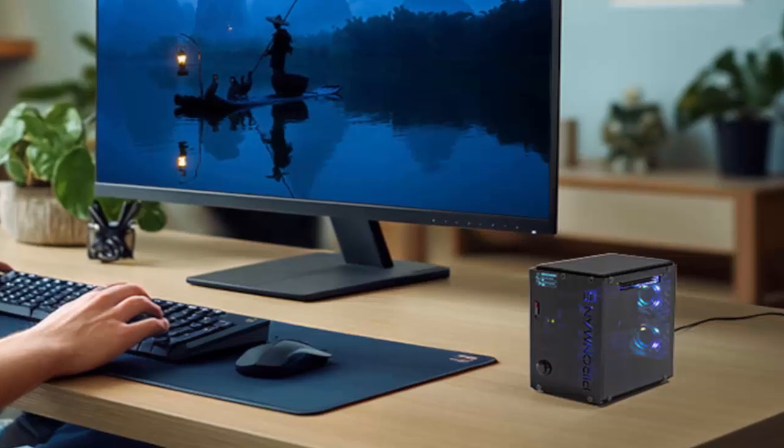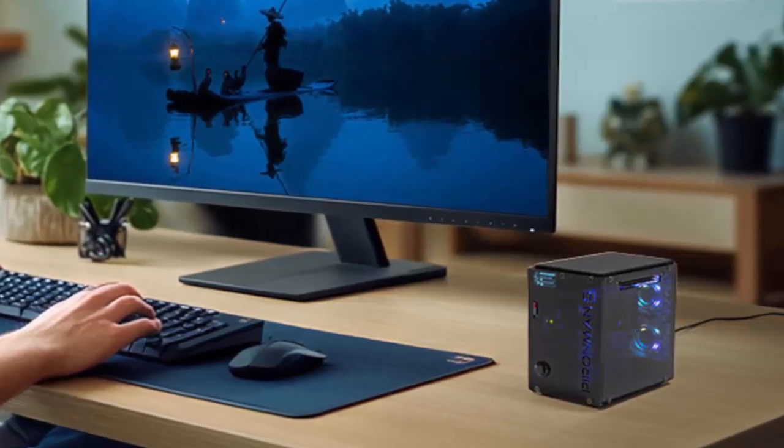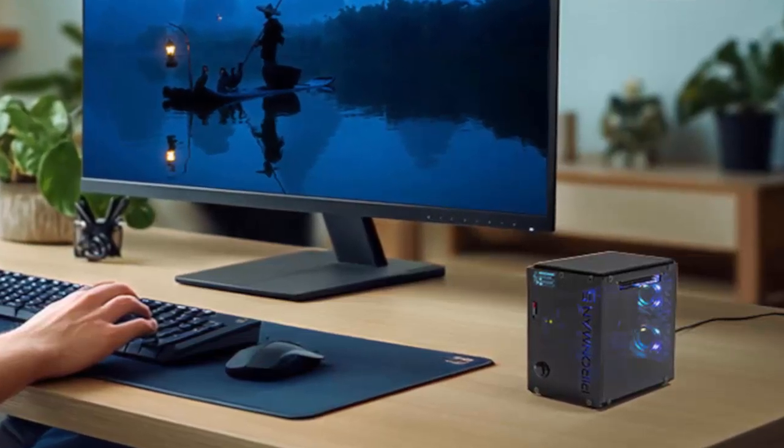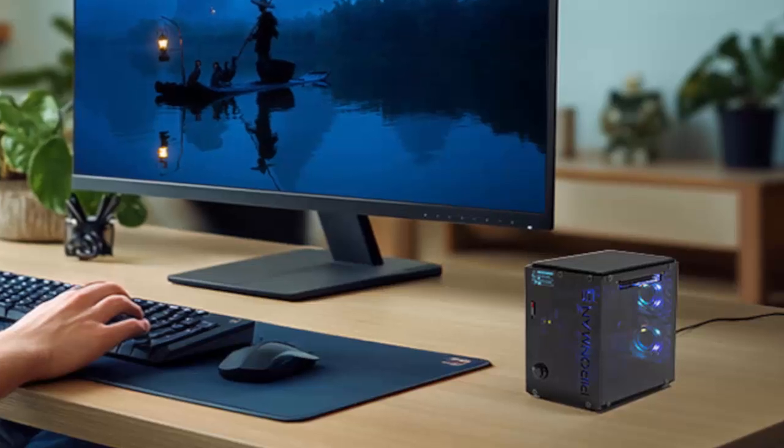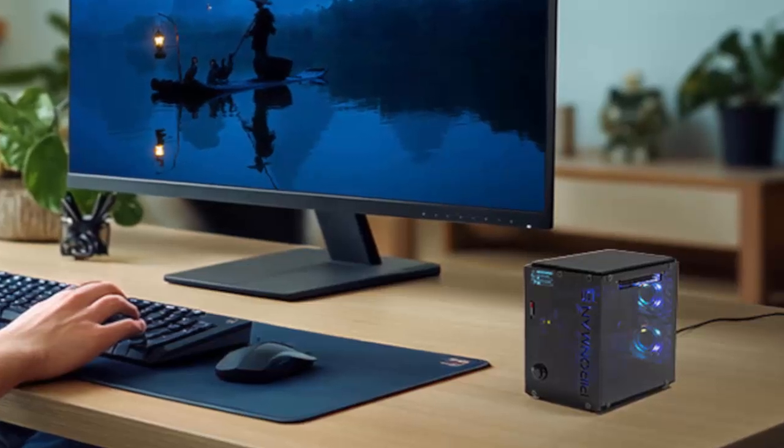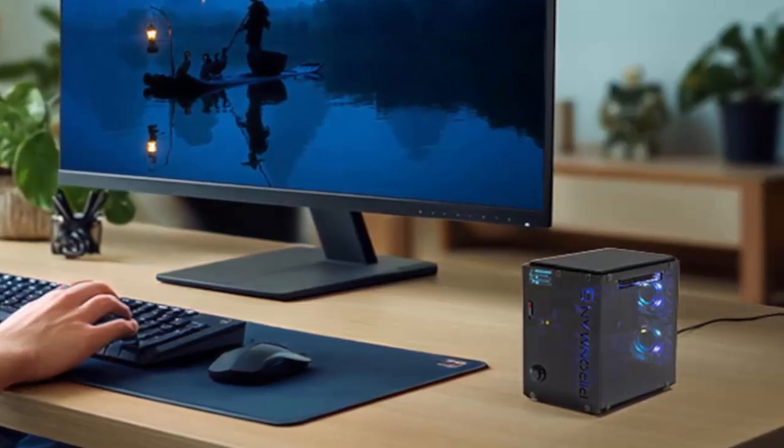At first glance, the Pi 5 might seem modest, just a slab of silicon and connectors. But wrapped inside the 5 Max, it becomes a desktop-class machine that packs a serious punch.